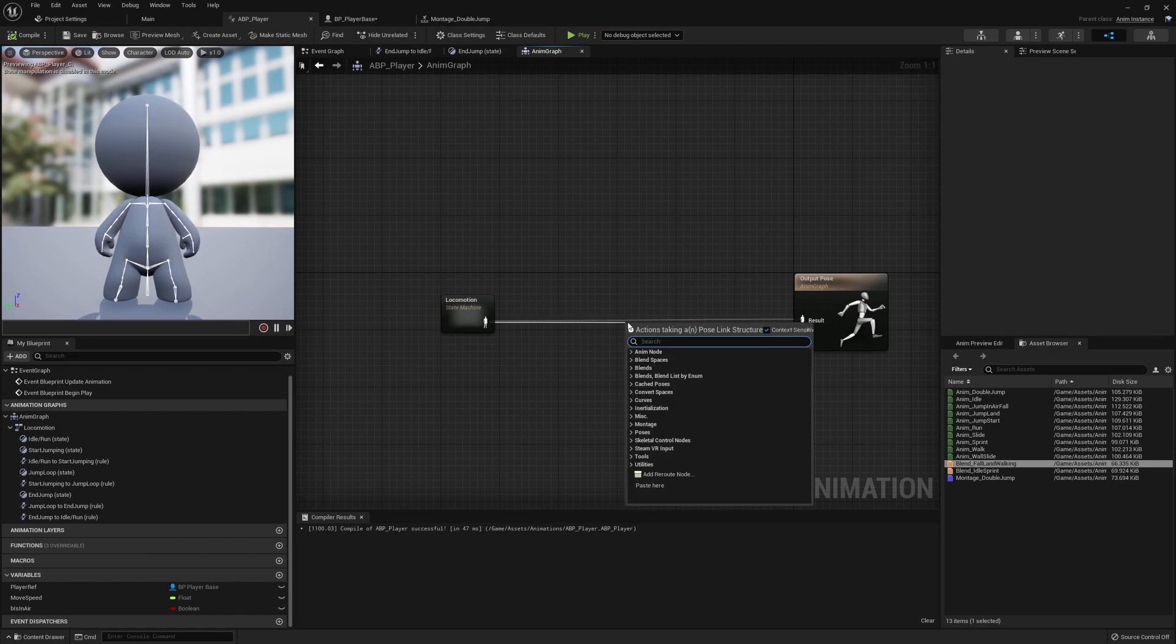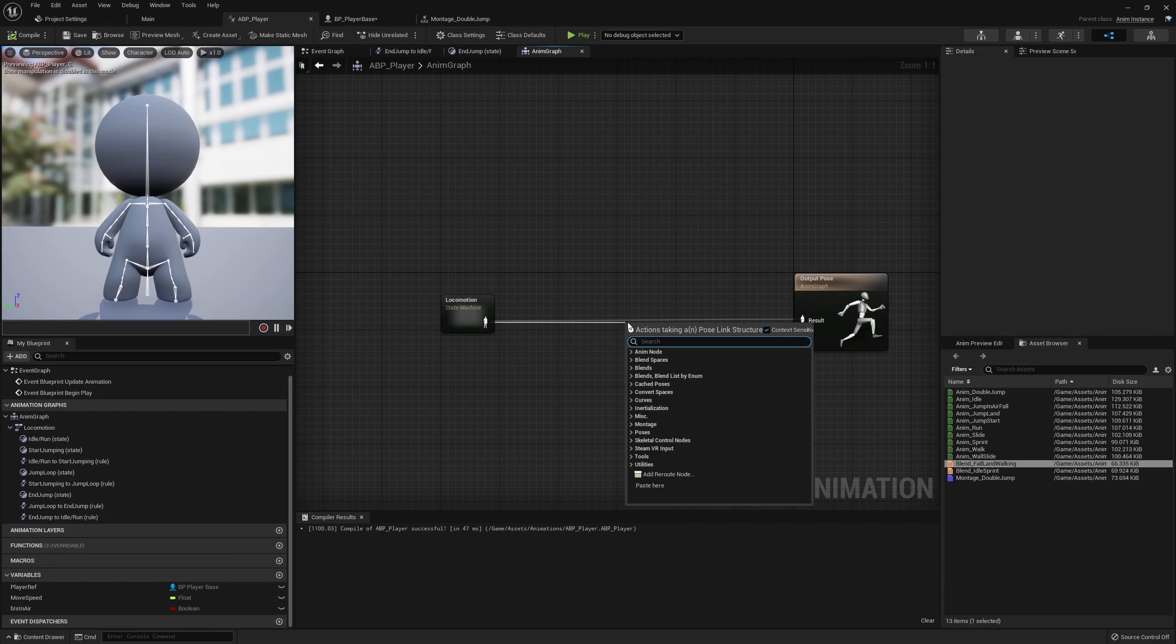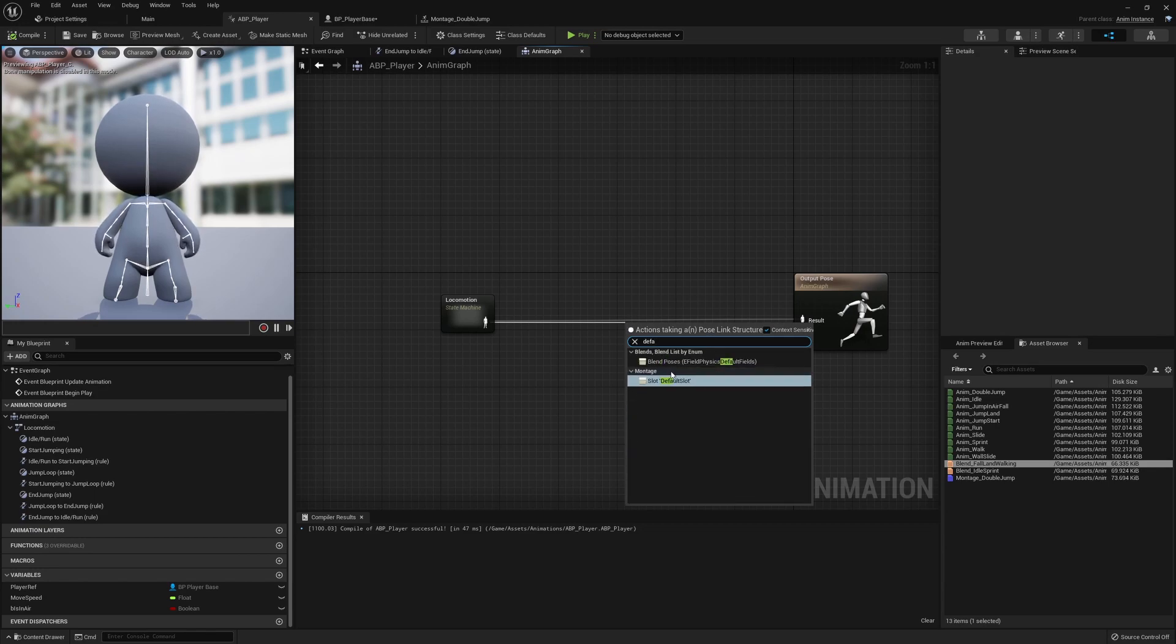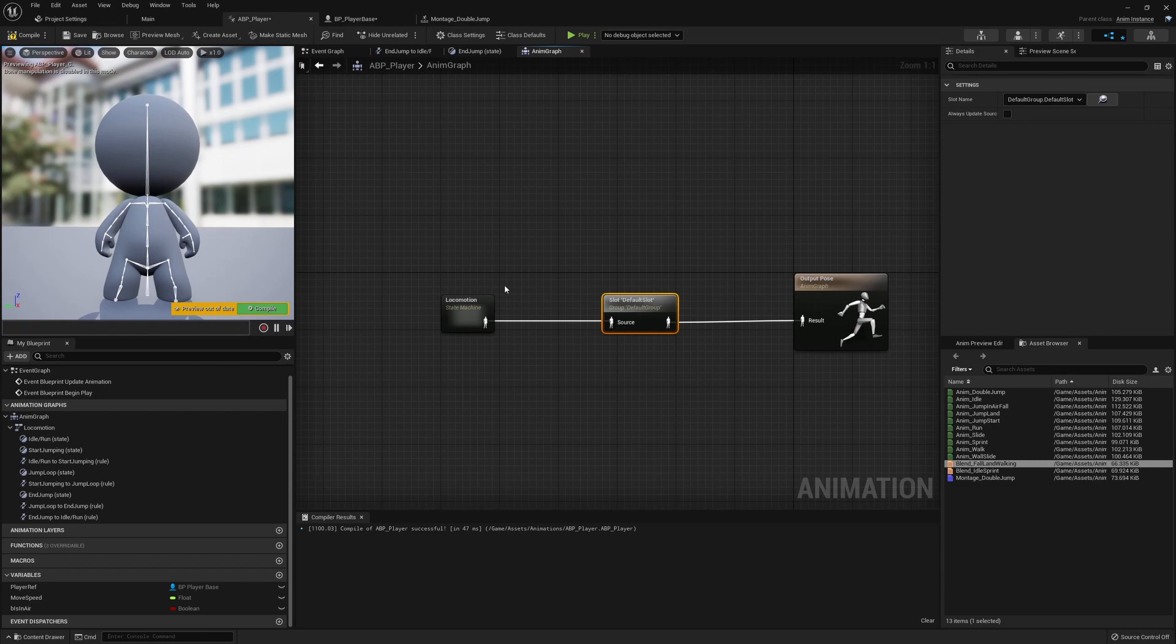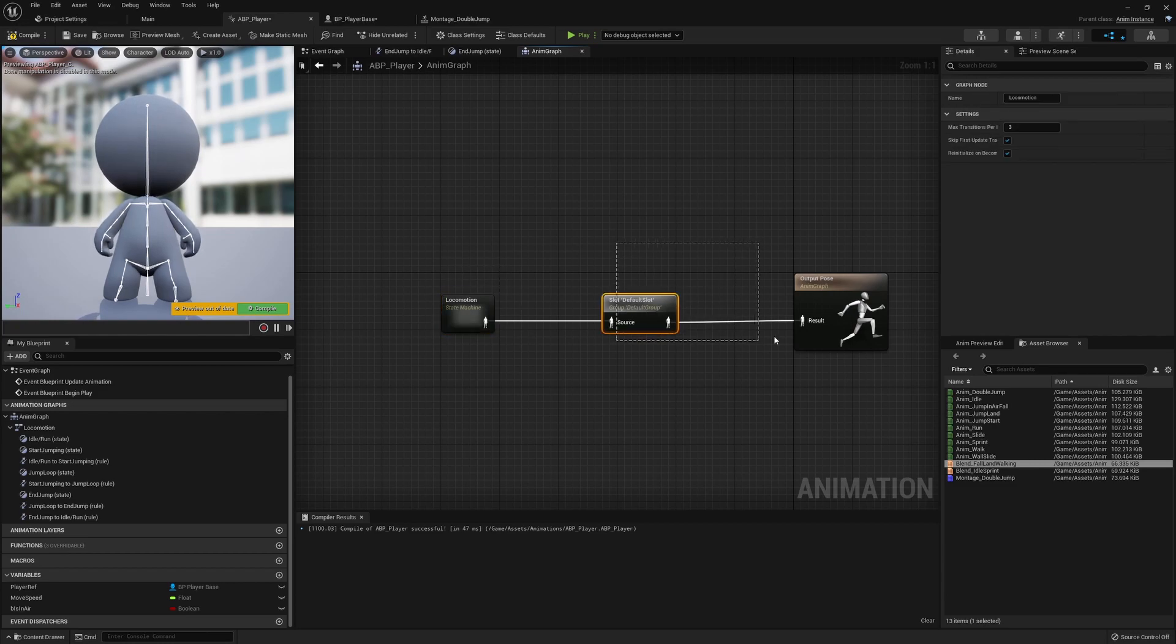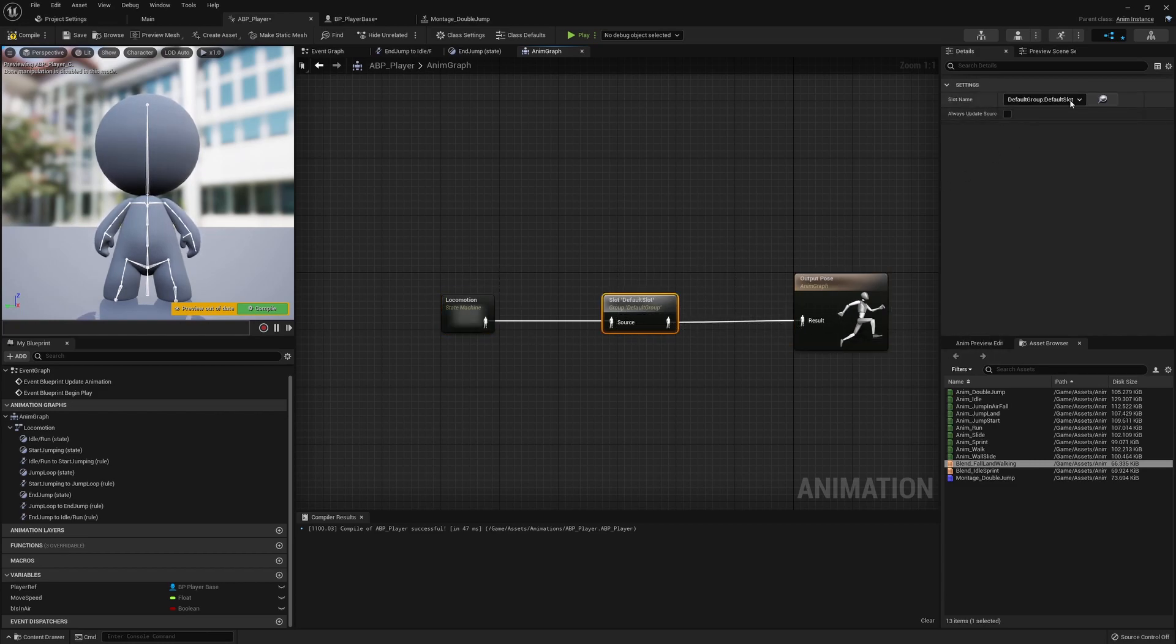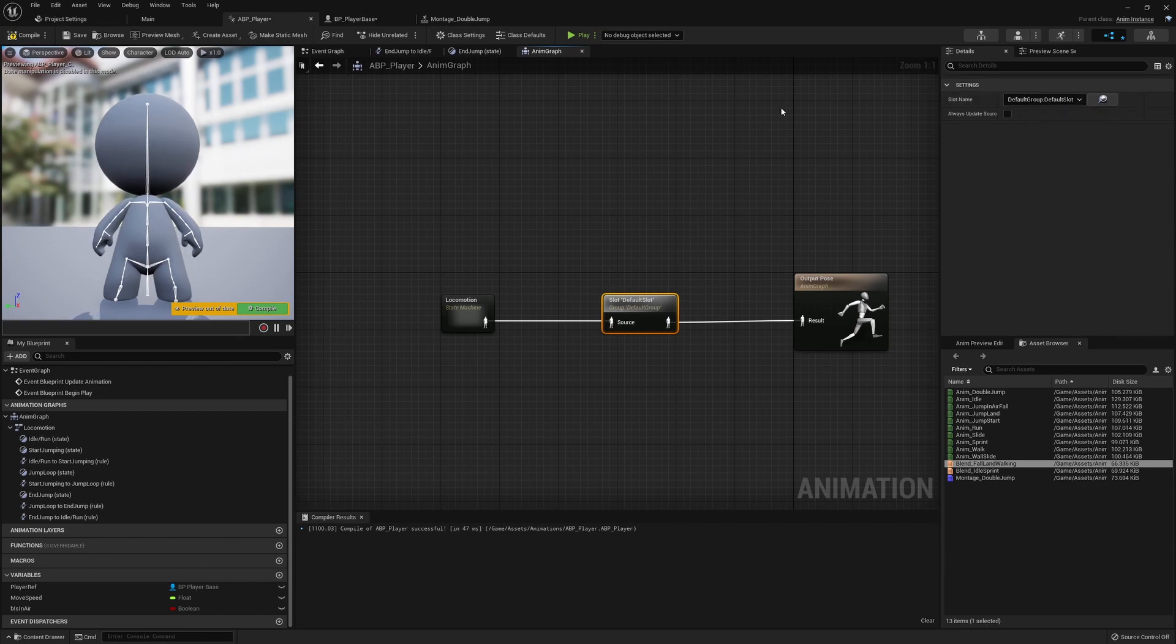Quite simply we're going to pull off of here and we're going to create something called a default slot. So we're going to add a slot default. The source is going to again be based on the locomotion plugging into the output pose.